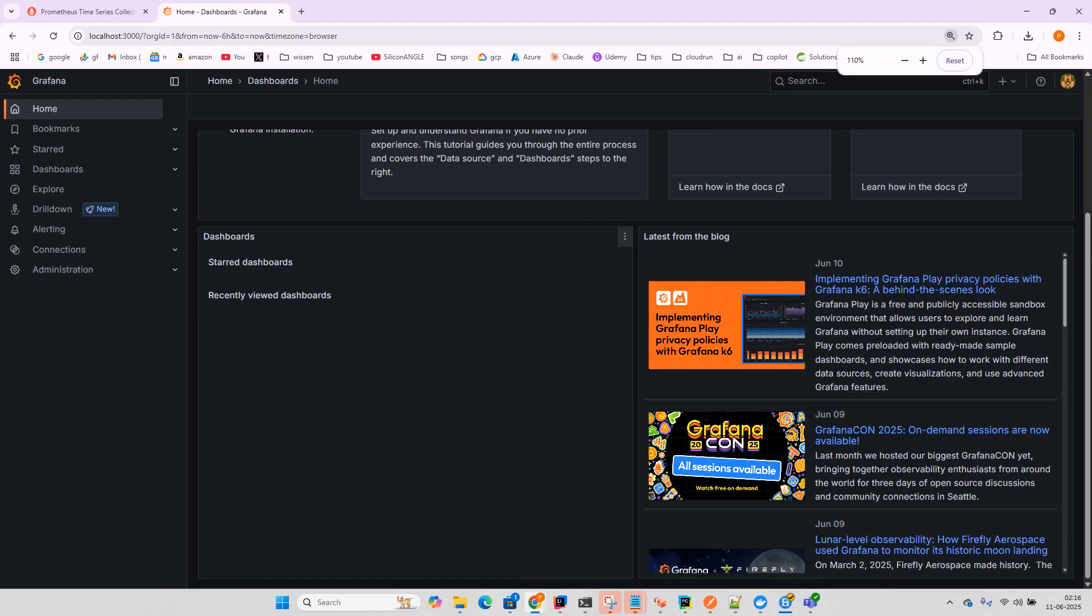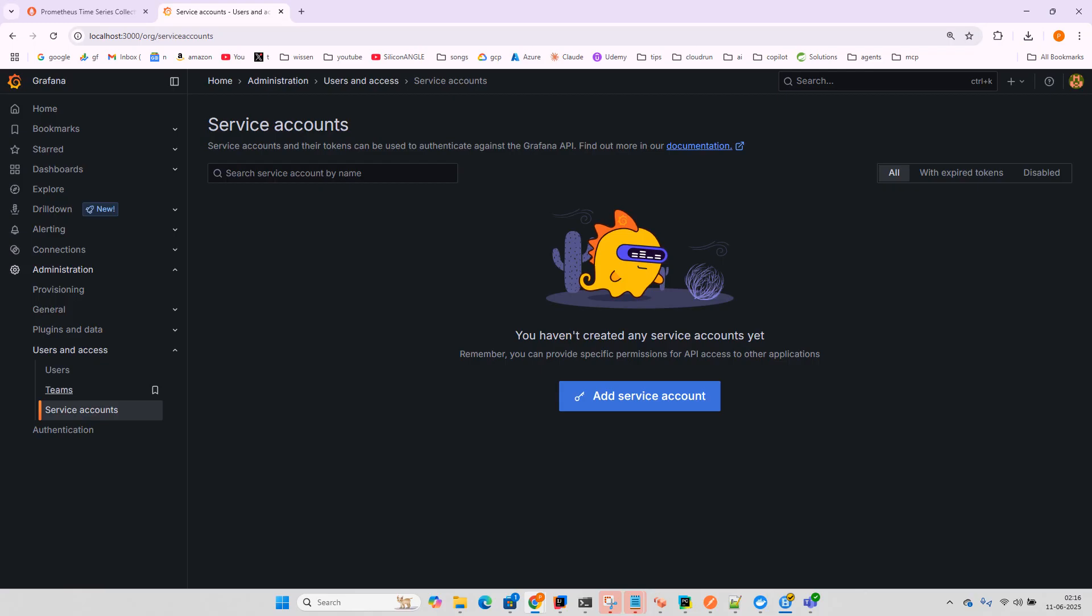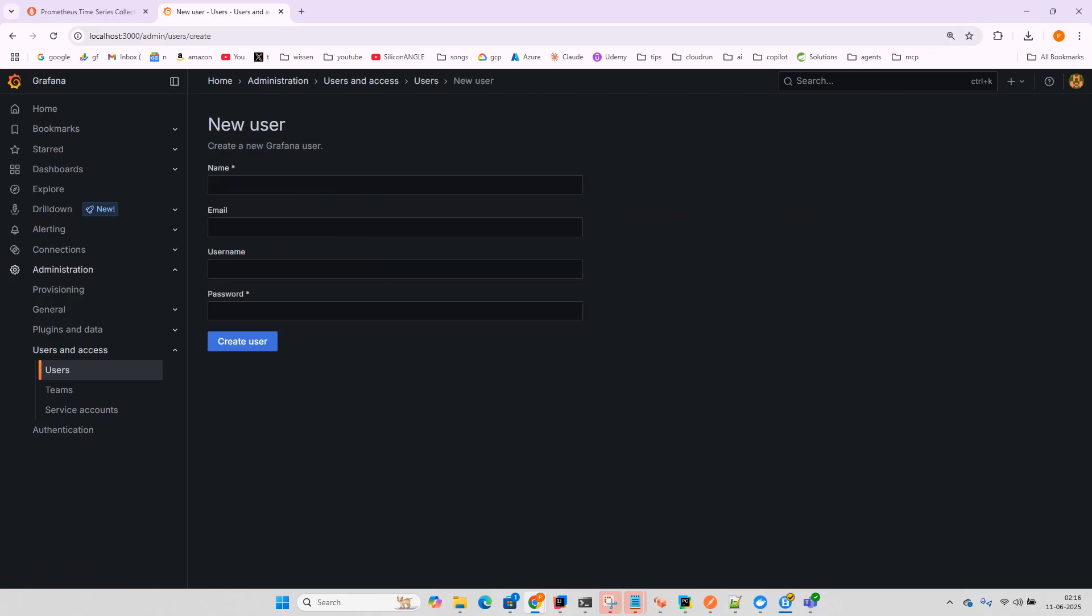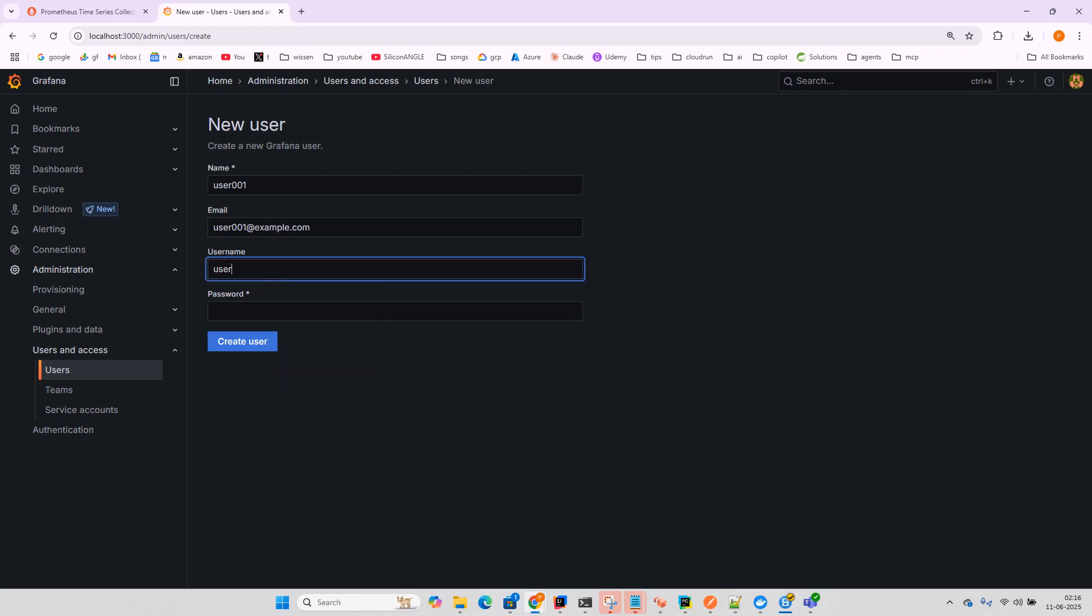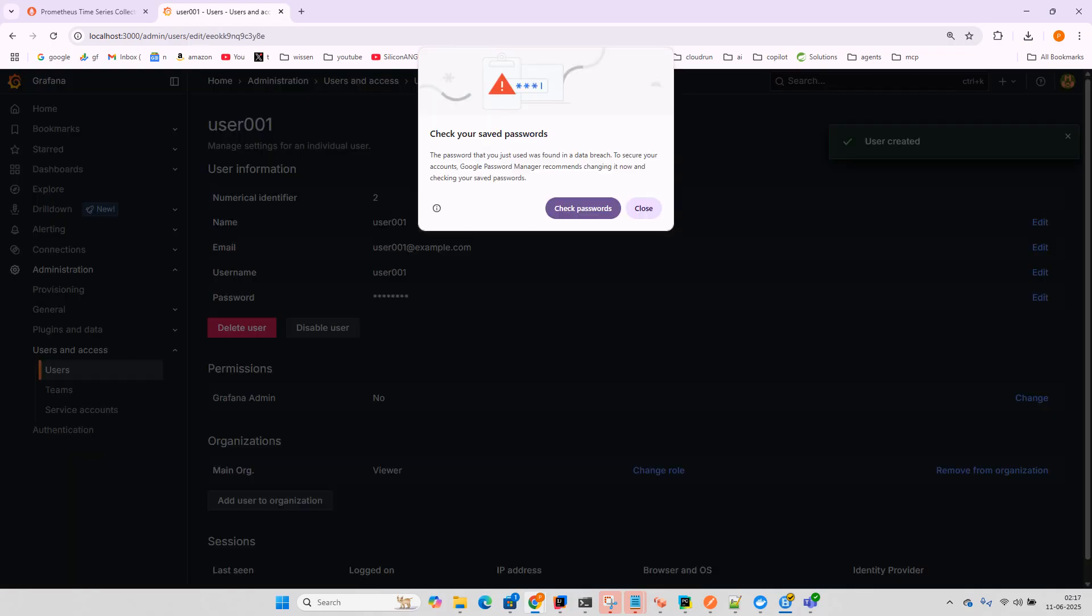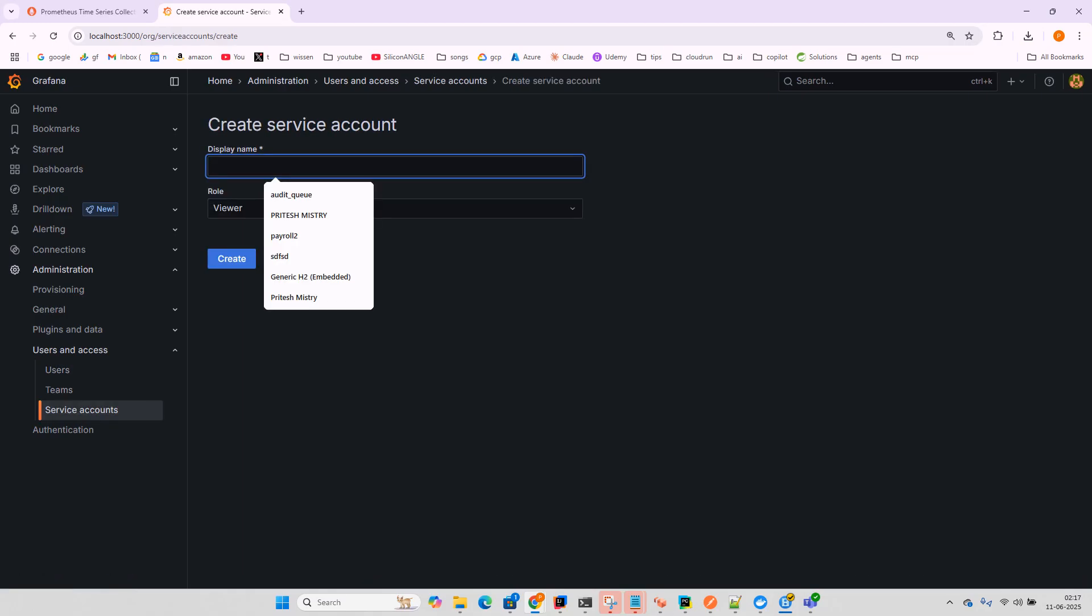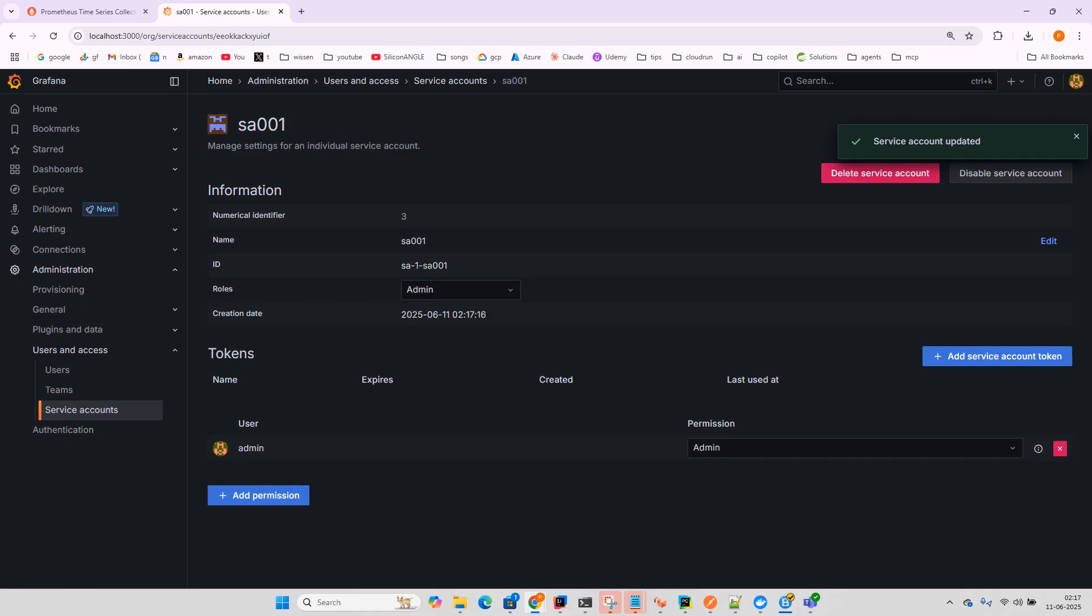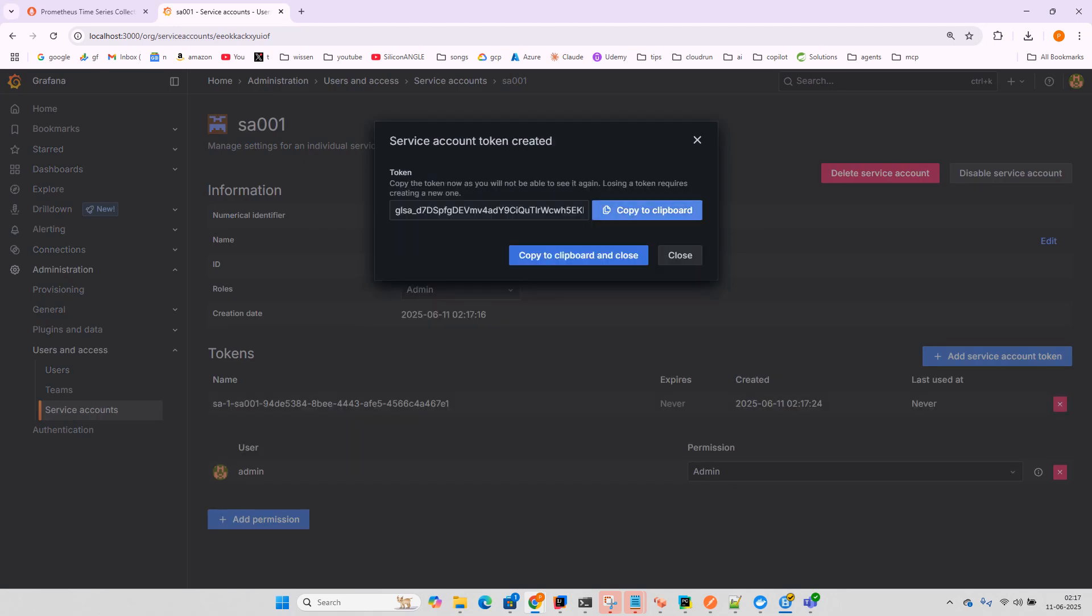In the dashboard, I'll go to Administration, then Users, and click on Service Account. You can also create a user. Let me create a new user: user001, user@example.com with password 0001. Now I'll create a service account for the Grafana MCP server. I'll name it serviceaccount001 with Admin role so it has full functions. I'll add a service account token - we need this token. I'll copy and paste it somewhere secure.